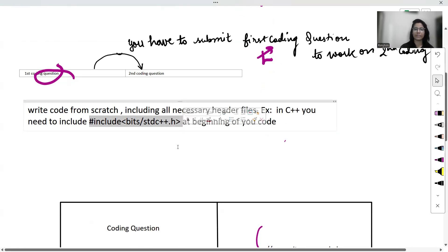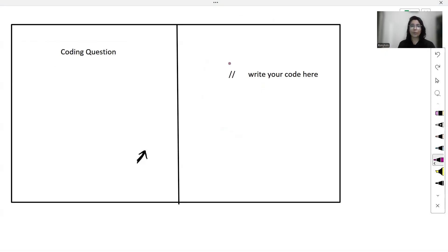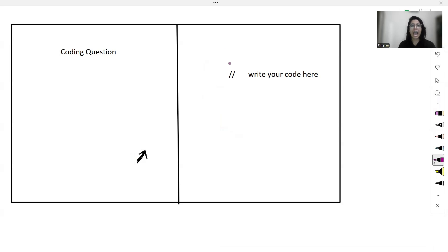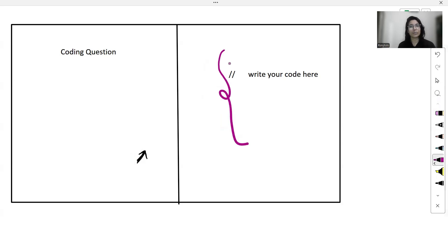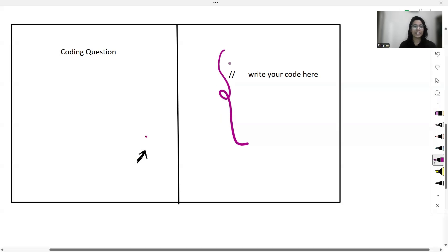Another problem students have faced with the TCS interface is not knowing how to view the expected output for their code. After writing and running your code, you will see your output but not the expected output. To find it, look for a small arrow near the question. Click on it and you will be able to see the expected output.